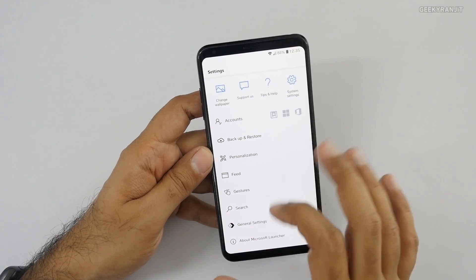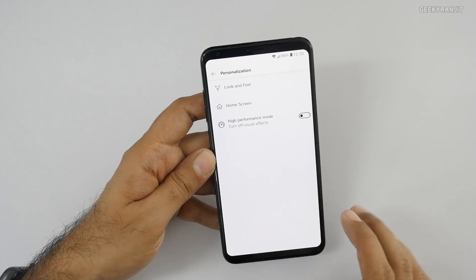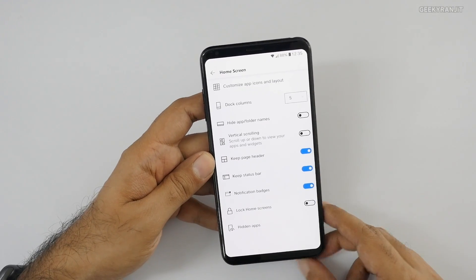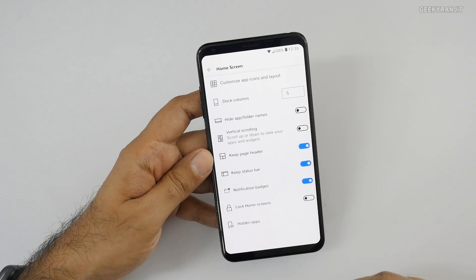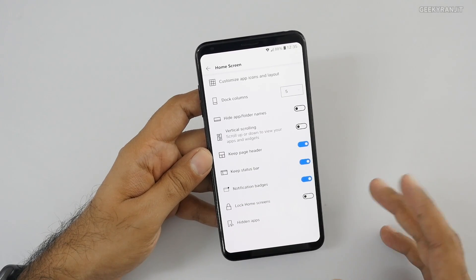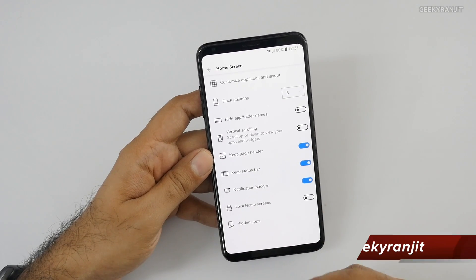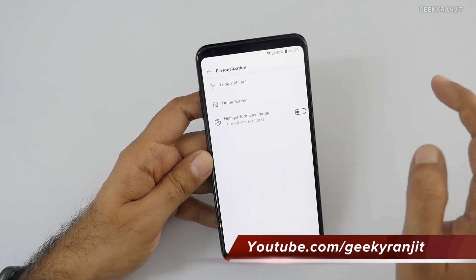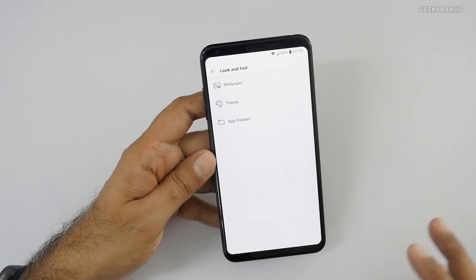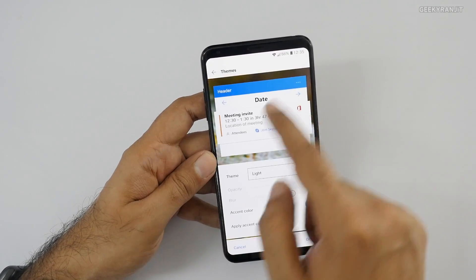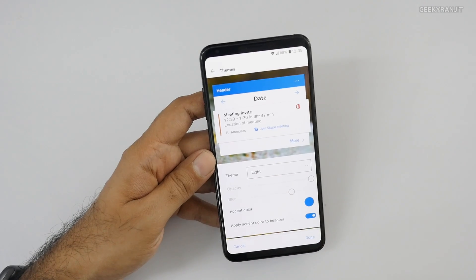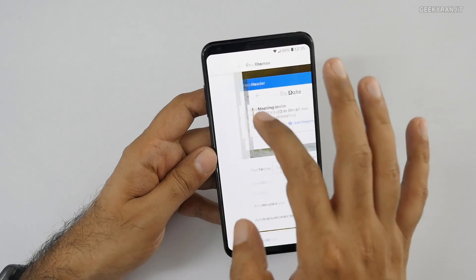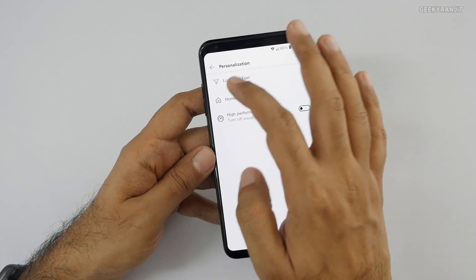If you go to the personalization options, you can customize a lot of things. For example, under home screen settings, it offers many options. Under look and feel, it offers customization for themes and you can adjust opacity and similar things. So there's quite a bit of options available.